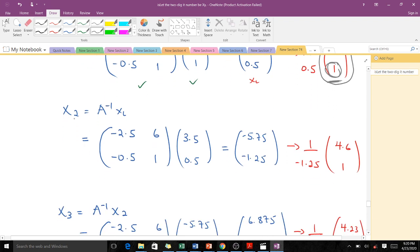For the second iteration, we compute X2 = A_inv * X1. We scale so that the last coordinate equals 1, and this scaled vector becomes our approximated eigenvector after the second iteration.